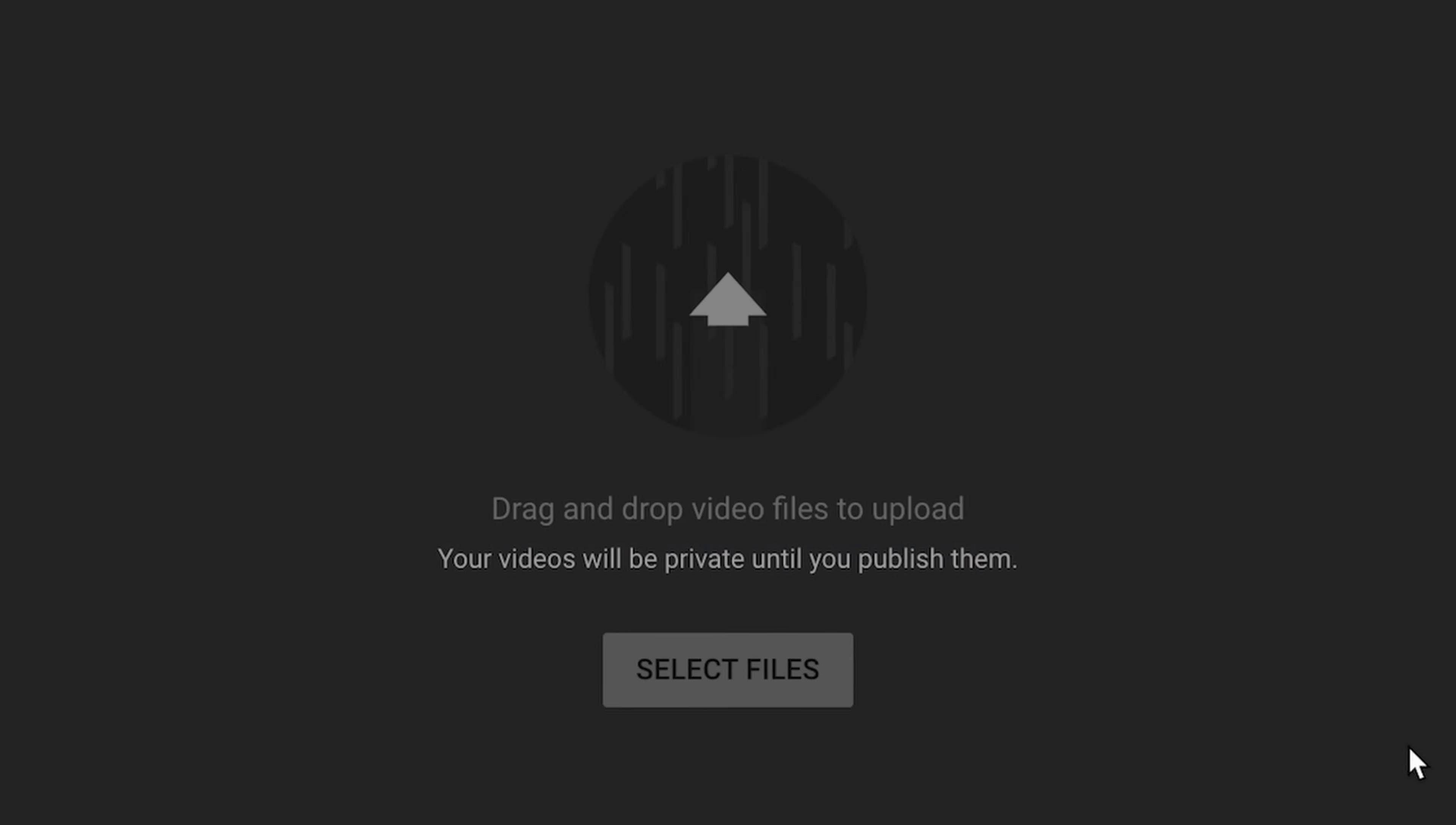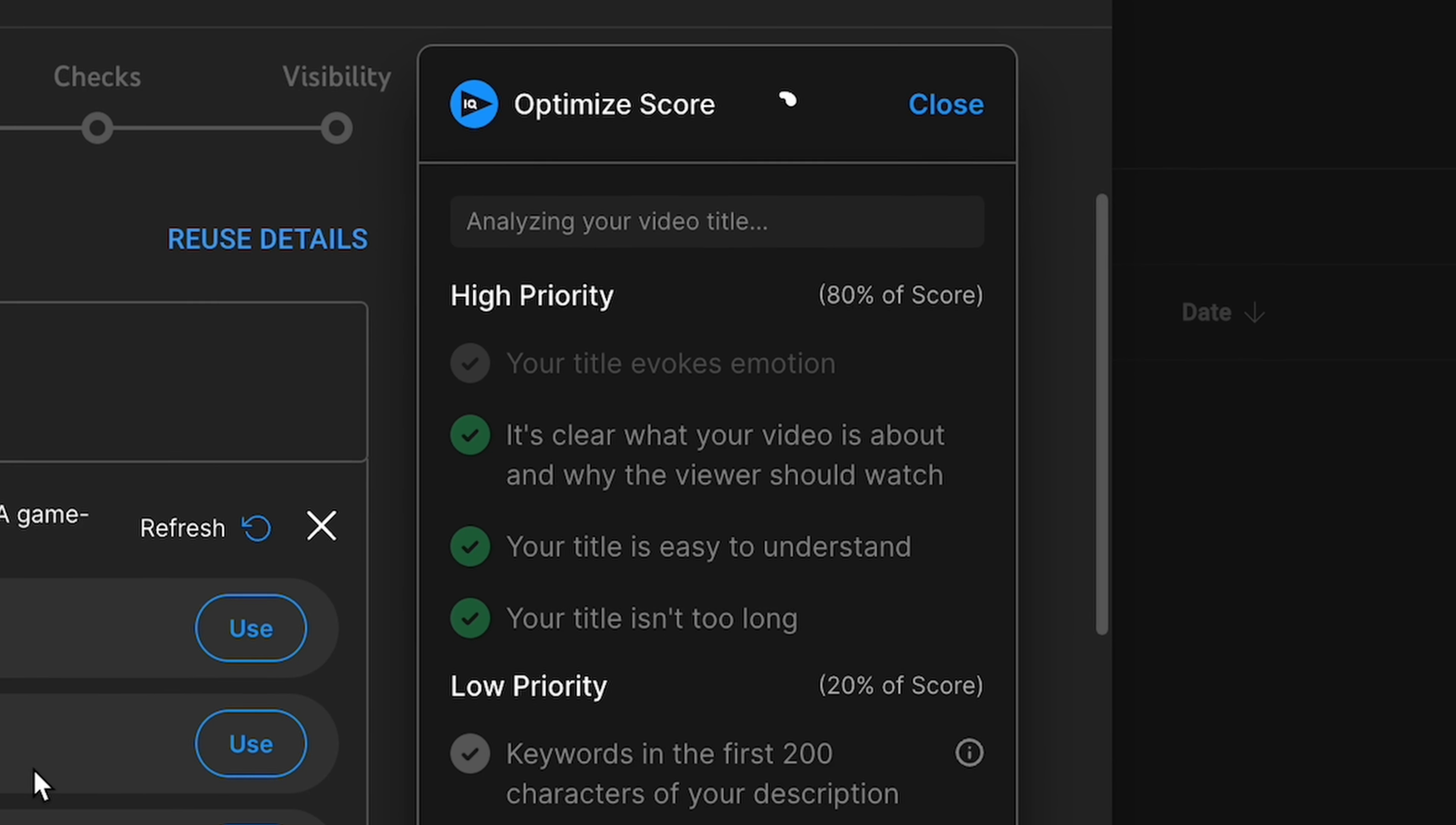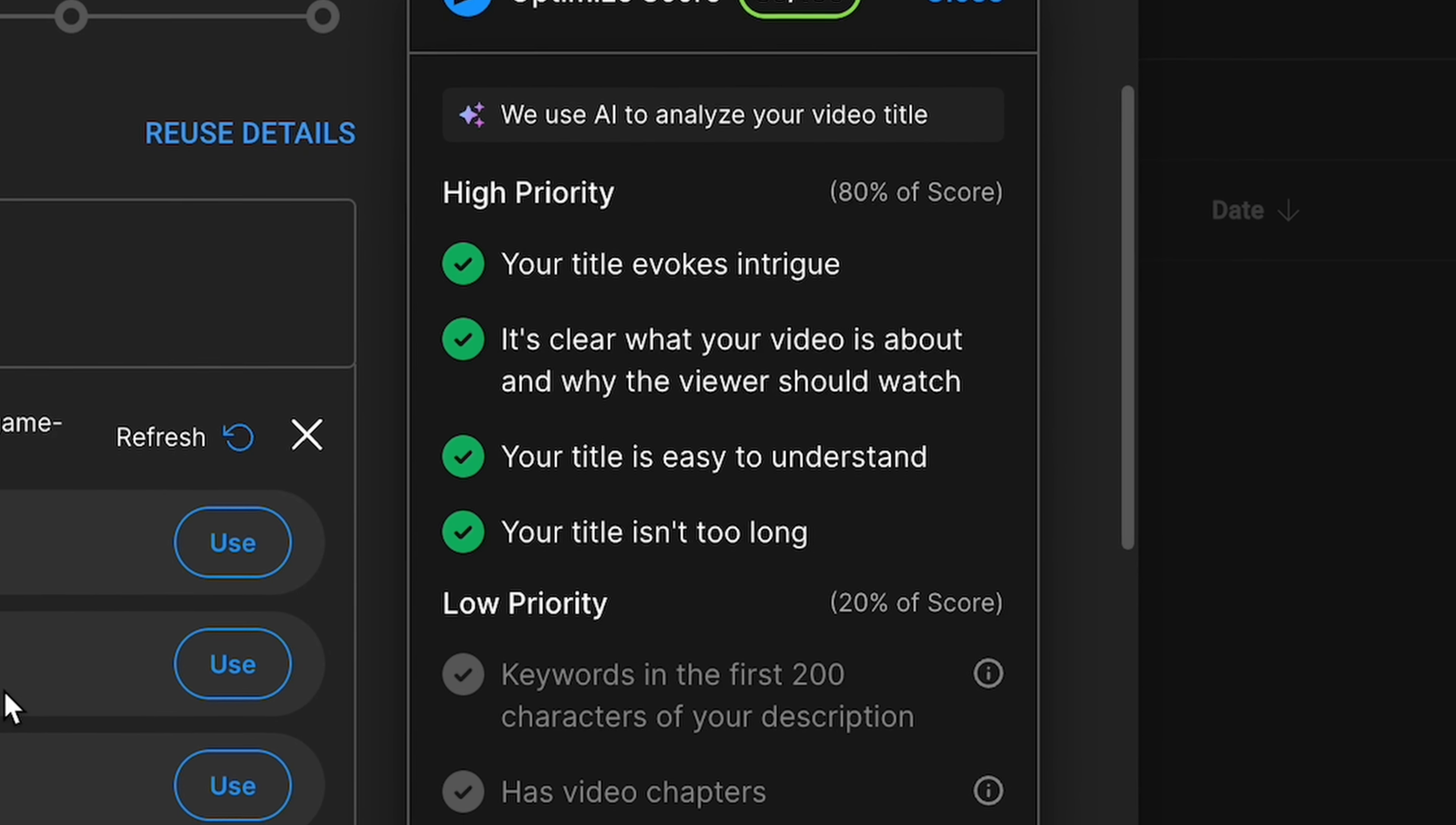Now we're going to talk about vidIQ. vidIQ uses AI to analyze your video while you're uploading it and it gives you a checklist of things to properly utilize SEO. The analysis here isn't always perfect, but it's just a great reminder of the best practices that you need to go through to make a successful video.